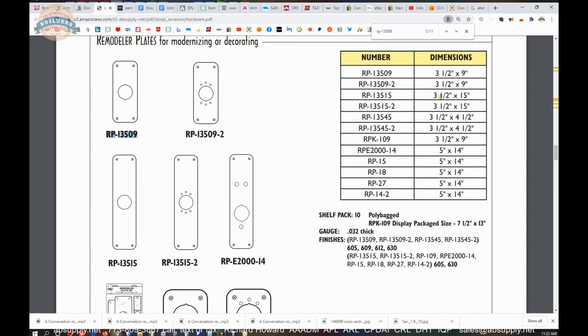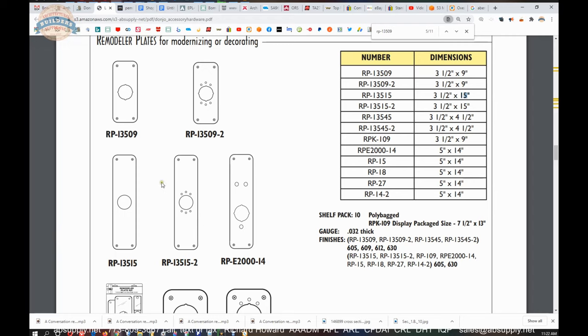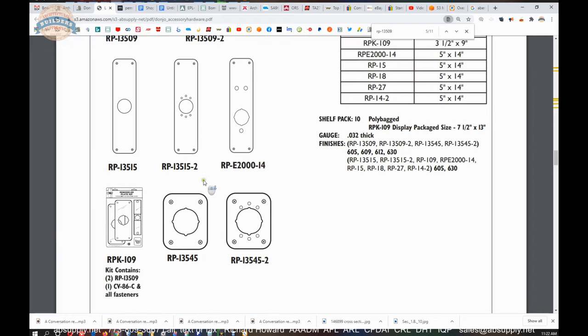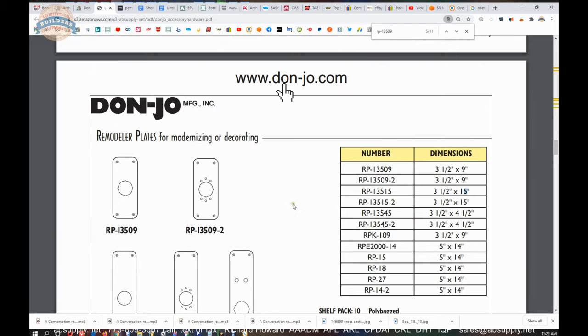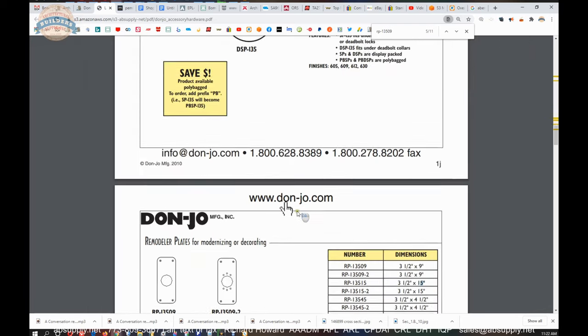They also can do these in a larger size as well. The 13515. That will get you out to 15 inch overall height. That would be appropriate possibly if you were trying to cover a much larger lock that used to be there. Let's say you are changing a lock from some sort of lock that is discontinued. And you have got lots of holes in the door and you are just putting on a regular knob storeroom function. So one of these plates may work for that as well. Different remodelers plates is the point of this catalog.